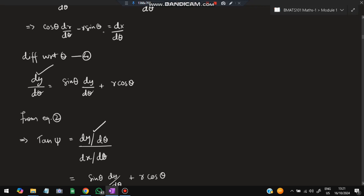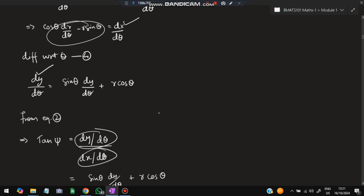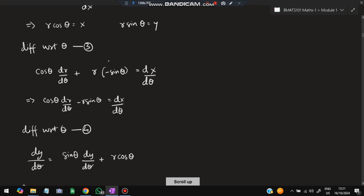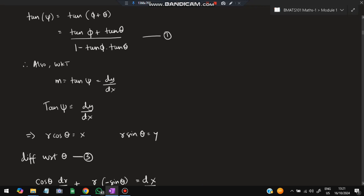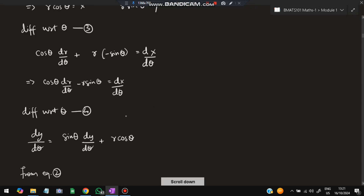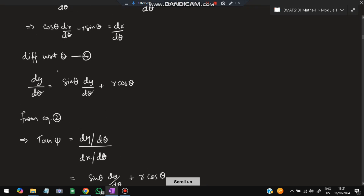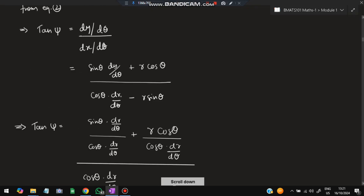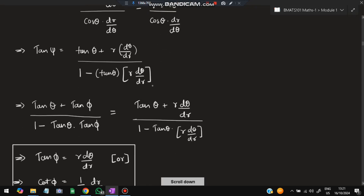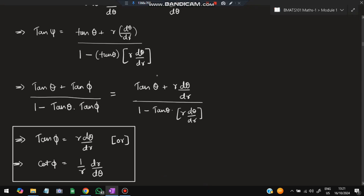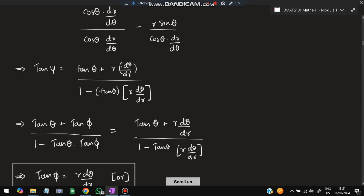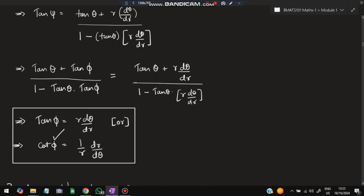We take dy/dx and write it as (dy/dθ)/(dx/dθ). Substituting the values of dy/dθ and dx/dθ that we derived, and simplifying, we get the value of tan(ψ). Simplifying further, the final equation becomes: cot φ = (1/r)(dr/dθ). This is the main equation you need to know — φ is the angle between the radius vector and the tangent.